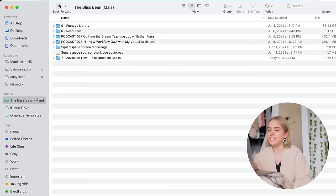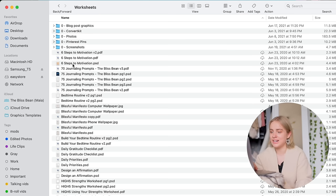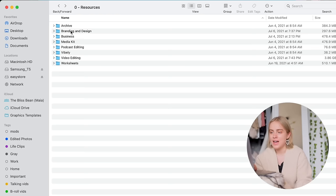The resources folder, I am super proud of this because this is so well organized. This has everything, all the worksheets that I've designed and the graphics for those worksheets.